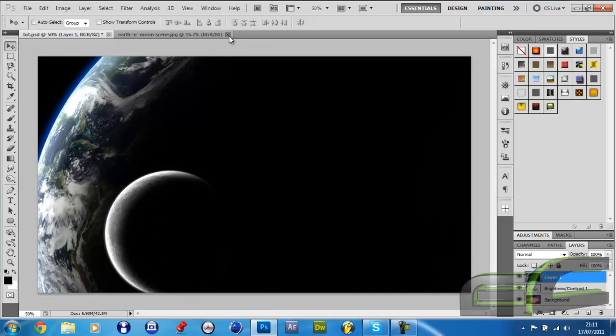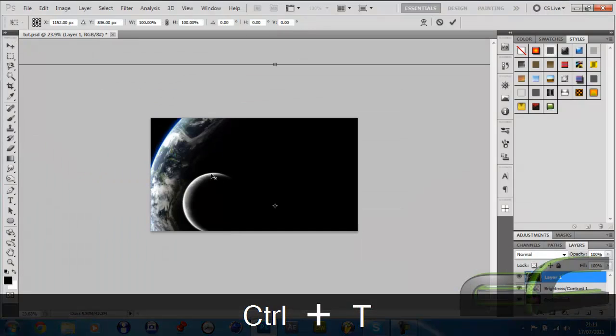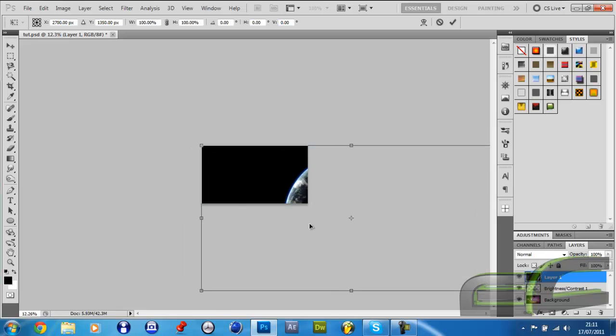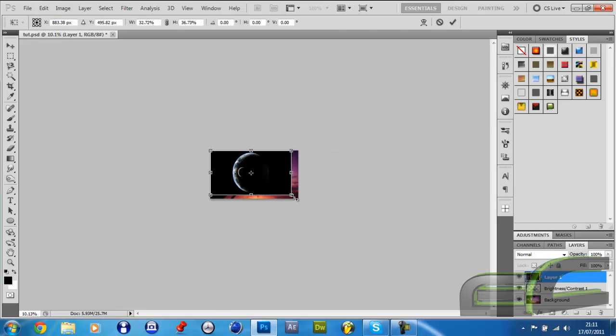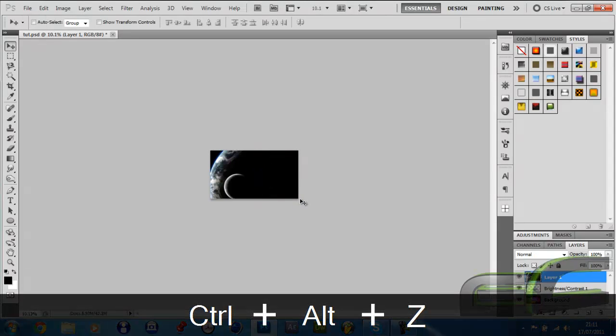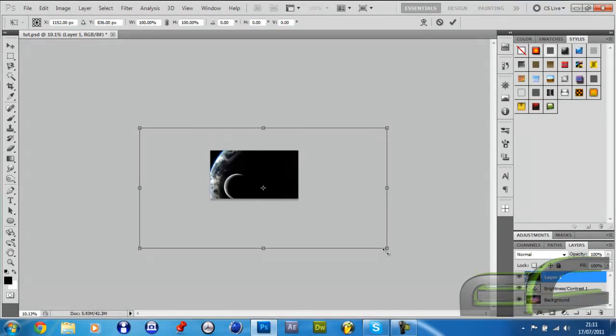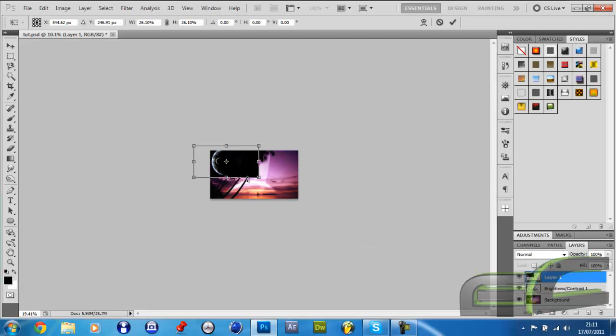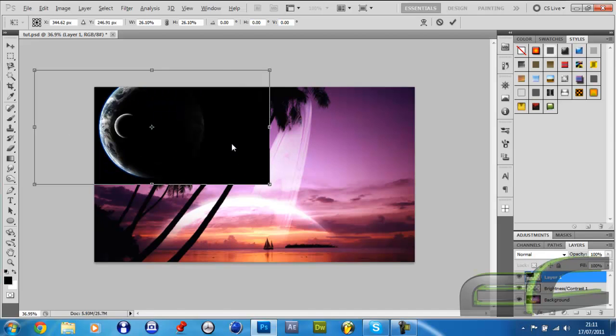Close that tab, hold down Control and press T, and you just want to resize that, just make it as big as the canvas. Or you can just hold down Shift and Alt and drag this handle inwards until you're happy with your size. Once you are, press Enter.